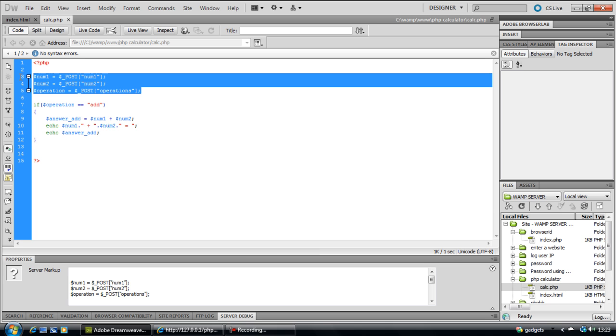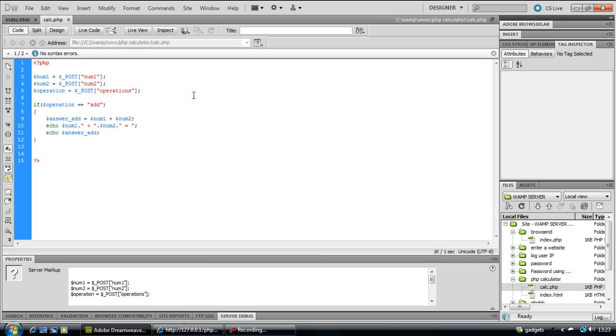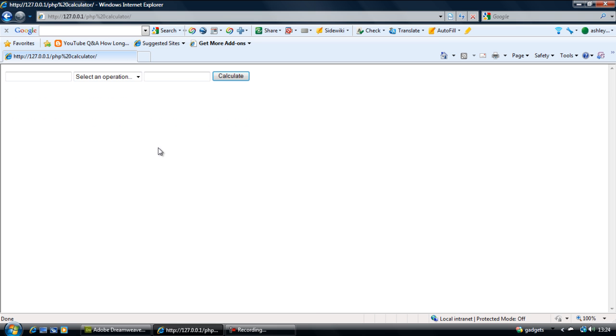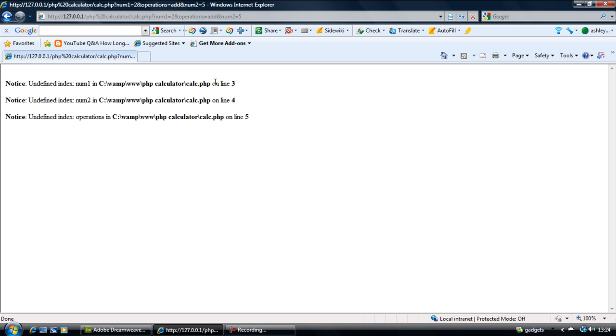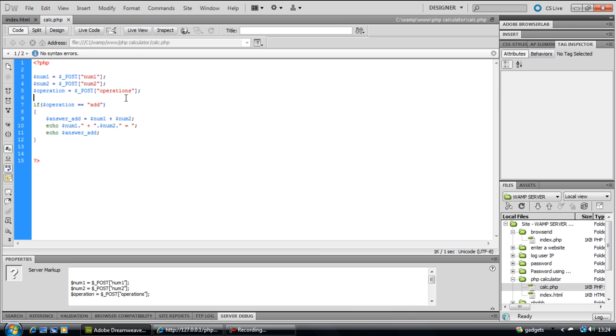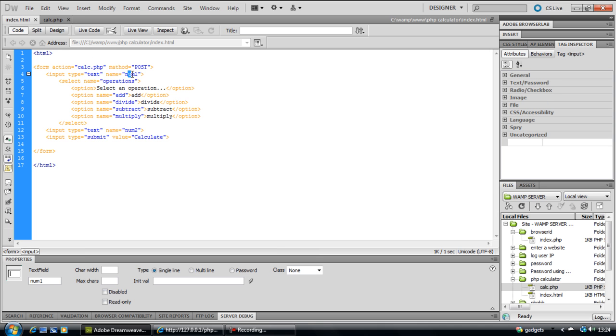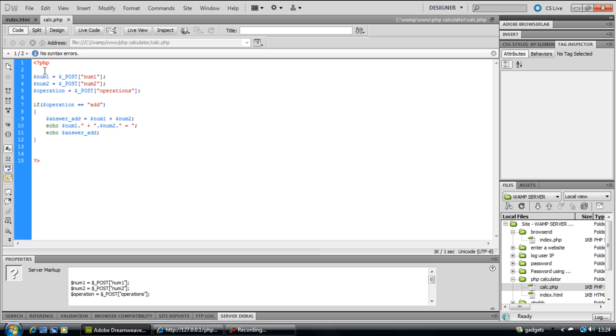So basically it is the operation and then we are going to go to the variables. Right ok, I think we just need to completely refresh the page. So if we try again two, add, five, calculate, nope. Let's see what we have done wrong here. That goes to calc.php. Ok, one second.